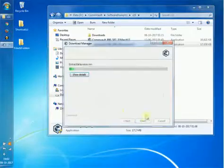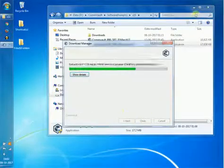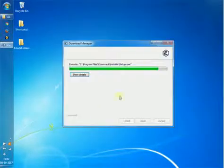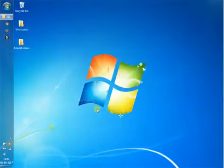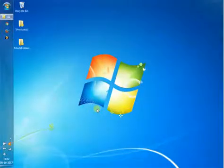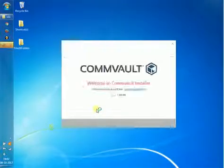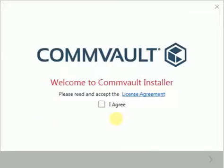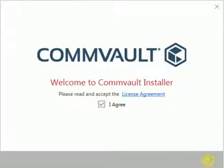Click on Extract to temporarily extract the executables. Once the extract finishes it will automatically launch the Commvault installer. Select I agree to accept the license agreement and click next.